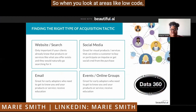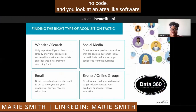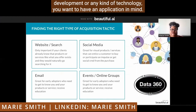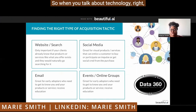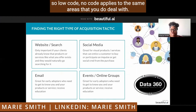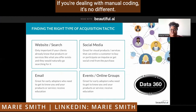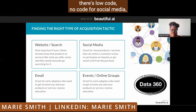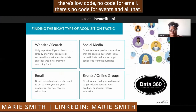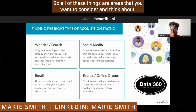When you look at an area like low-code, no-code, and you look at software development or any kind of technology, you want to have an application in mind. In this case, we're going to talk about tactics for customer acquisition. Low-code, no-code applies to the same areas whether you deal with SaaS, software as a service, or manual coding — it's no different. There is low-code, no-code for websites and search, for social media, for email, and for events and online groups. All of these are areas you want to consider and think about.